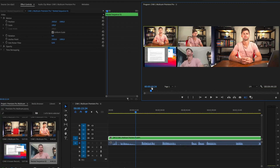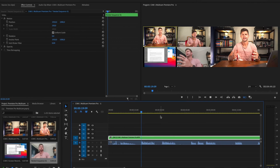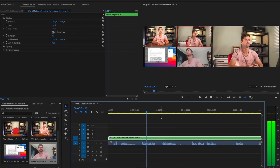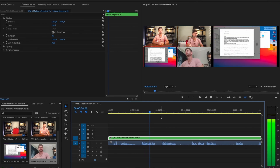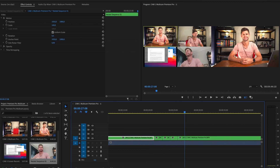Camera one has a shortcut of 1 on the keyboard, camera two is 2, camera three is 3, and camera four is 4. These are the shortcuts you can use while editing your video. All you need to do is play back your video and then select the shortcuts to choose which camera angle you want. Once you pause your video you'll see that Premiere Pro automatically makes the cut where you selected your different camera angles.